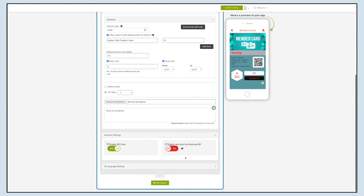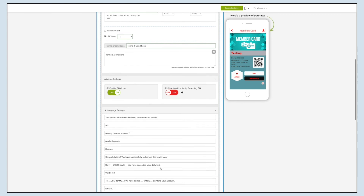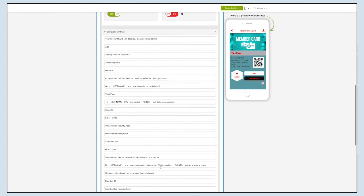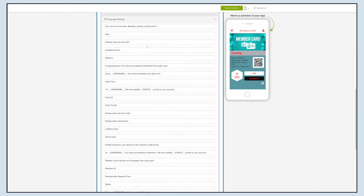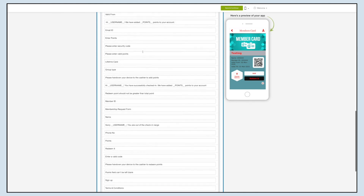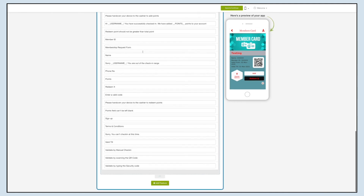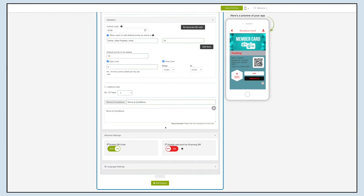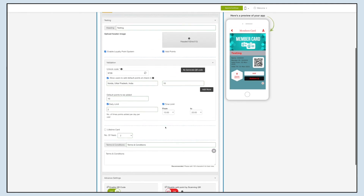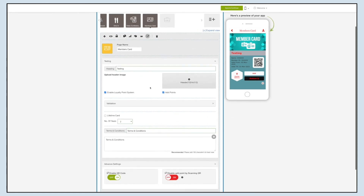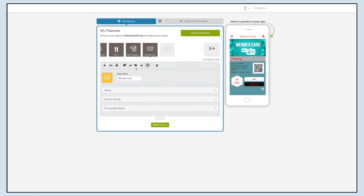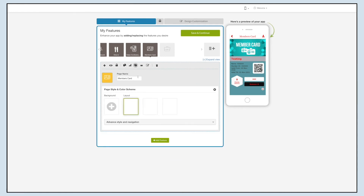Now coming to the language settings — here you will see all the default text currently being displayed on your app. If you want, you can change the language settings from here. Now let's change the layout and color scheme of your members card feature — click on the color palette icon to change the page style and color scheme.